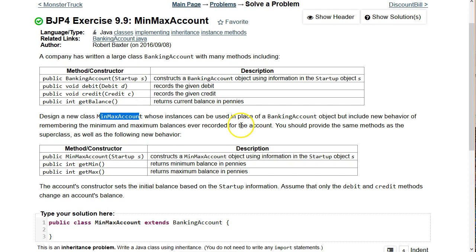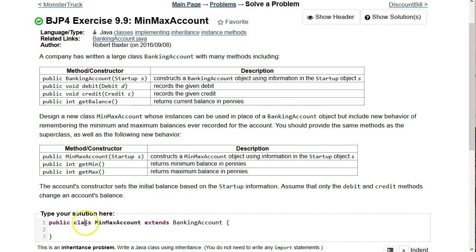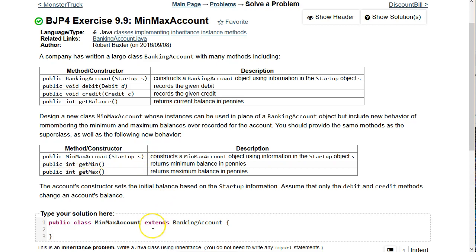Design a new class MinMaxAccount whose instances can be used in place of a BankingAccount object. That tells you MinMaxAccount has to be a subclass of BankingAccount, leading to: public class MinMaxAccount extends BankingAccount. The only way you can use an object in place of another is if it's a subclass. There's going to be new behavior to remember the minimum and maximum balances ever recorded, and we must provide getMin and getMax methods.